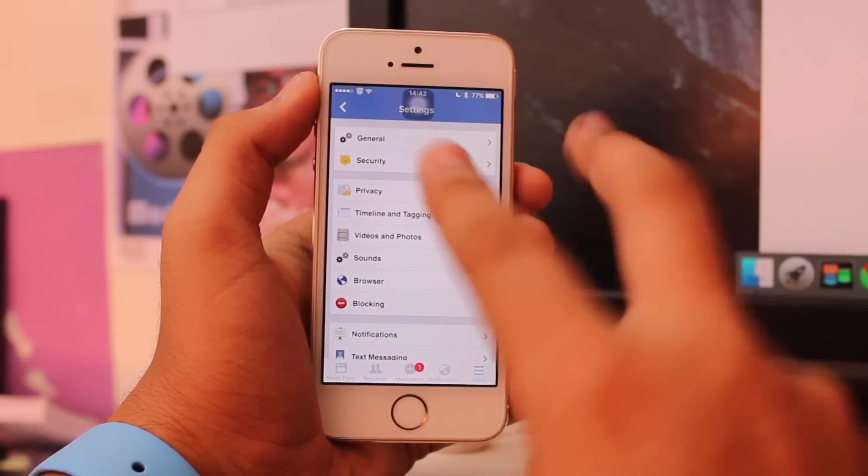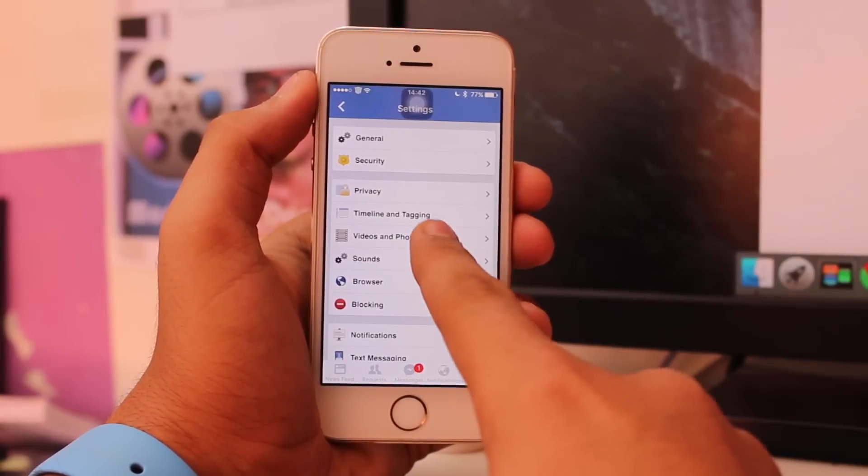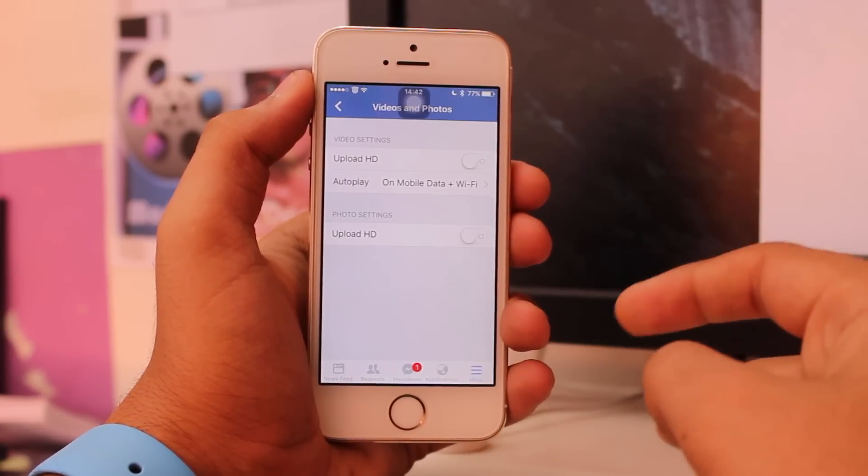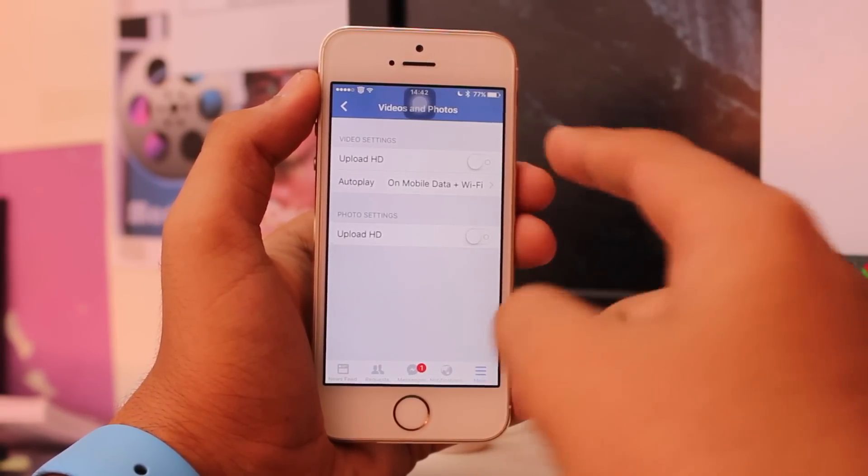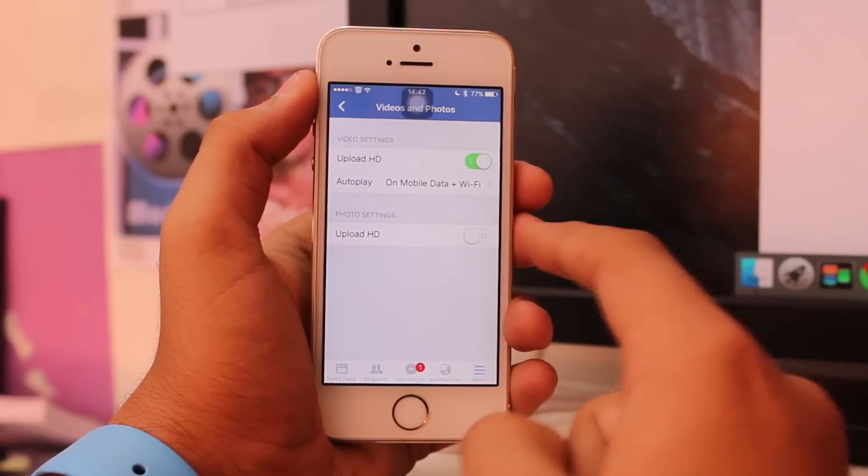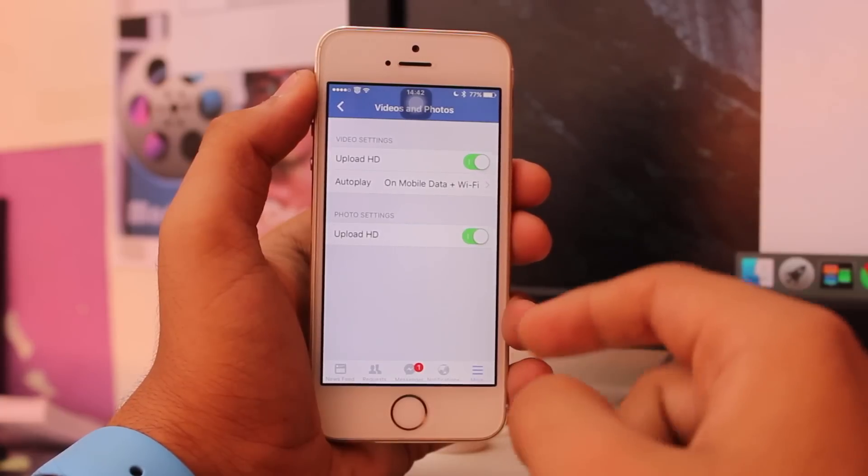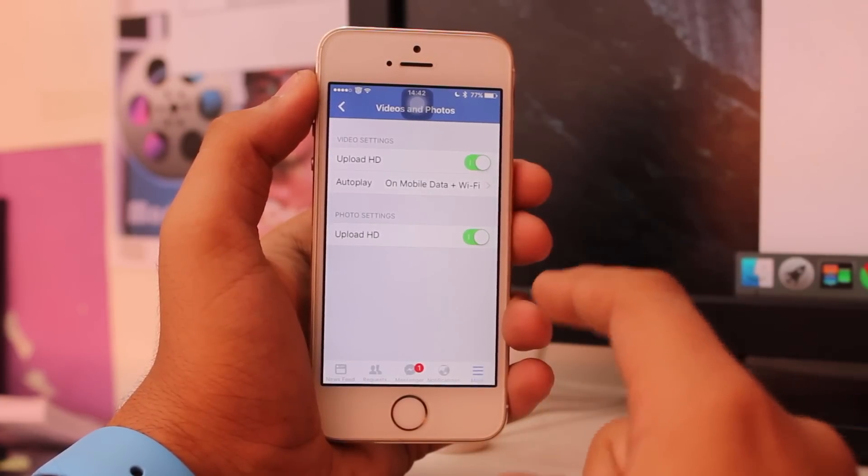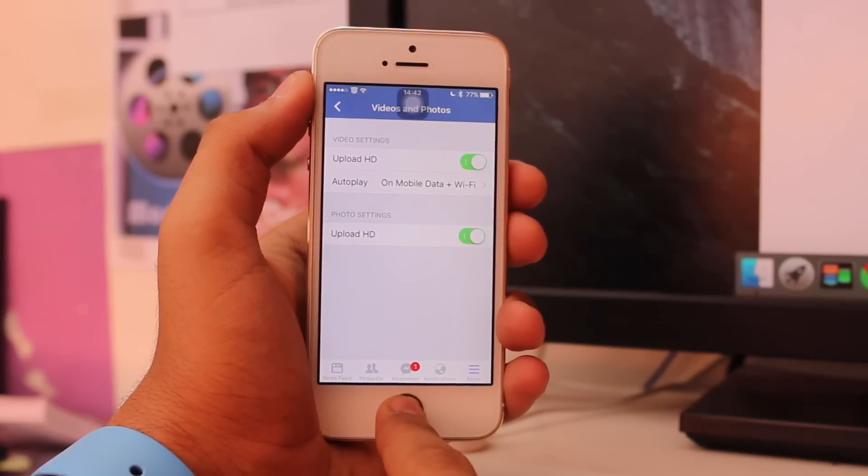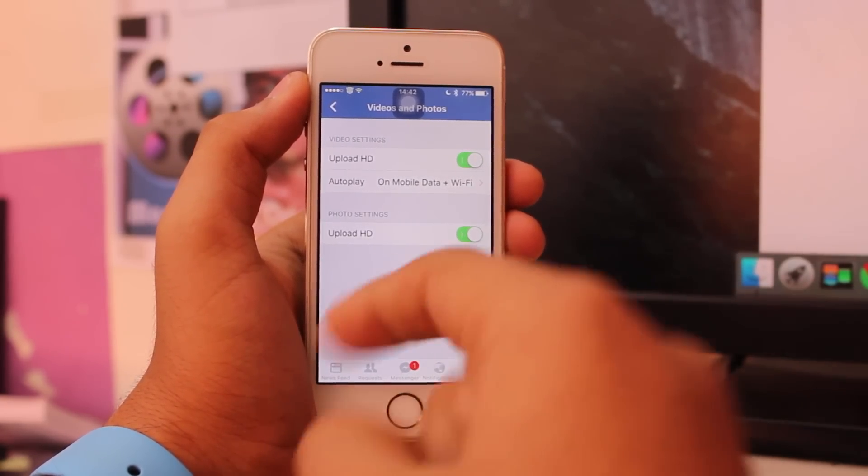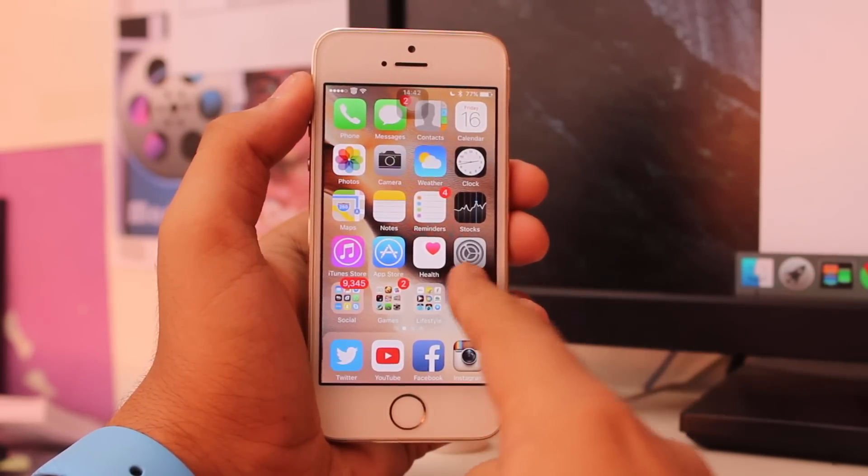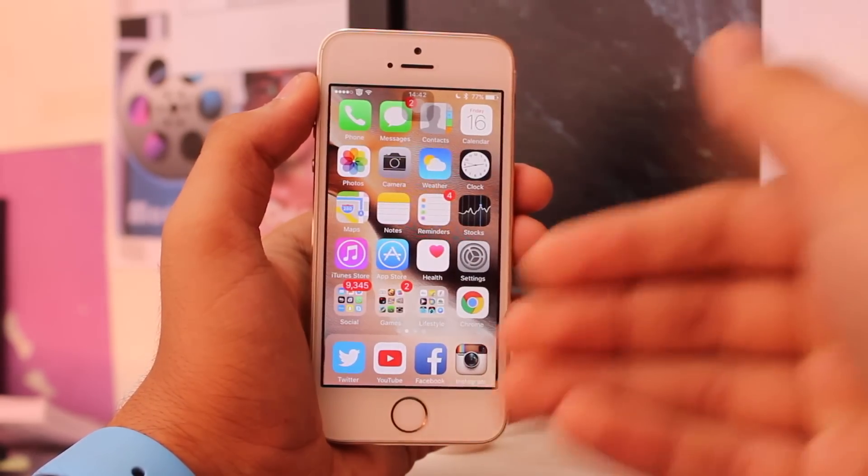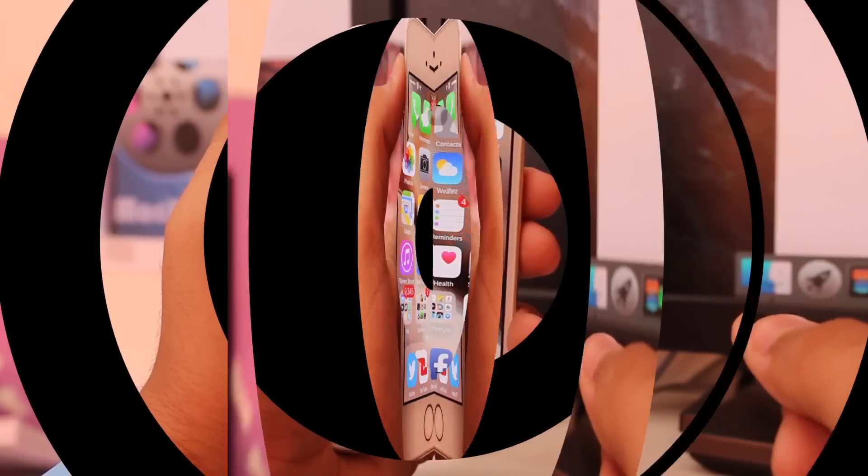Under Account Settings, find the fifth option that says Videos and Photos in the second segment. Tap on it and you'll see options to upload HD videos and upload HD photographs. Toggle both of these on. This is a great option if you'd like to upload HD videos or photos from your device to Facebook. It really helps to have greater quality content on Facebook.